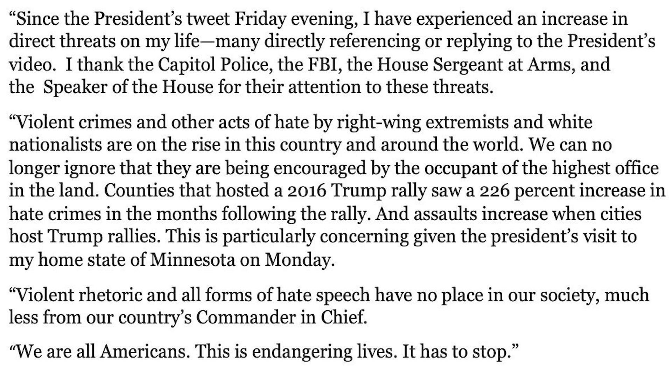Violent crimes and other acts of hate by right-wing extremists and white nationalists are on the rise in this country and around the world. We can no longer ignore that they are being encouraged by the occupant of the highest office in the land. Counties that hosted a 2016 Trump rally saw a 226% increase in hate crimes in the months following the rally, and the assaults increased when cities host Trump rallies. This is particularly concerning given the president's visit to my home state of Minnesota on Monday. Violent rhetoric and all its forms of hate speech will have no place in our society, much less from our country's commander-in-chief. We are all Americans. This is endangering lives. It has to stop.